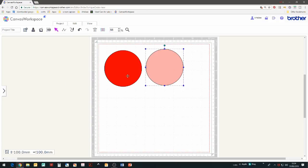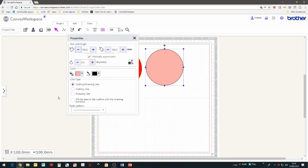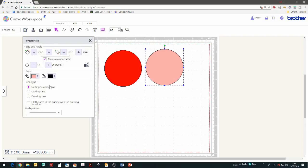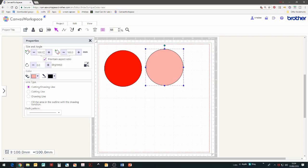Next, let's reduce the size of the second circle. Again, select it and go to properties. With the maintain aspect ratio checked, I'm going to change the size to 60mm from 100mm. Then hit return on my keypad to set the size.